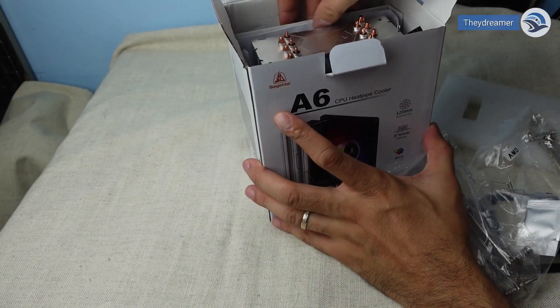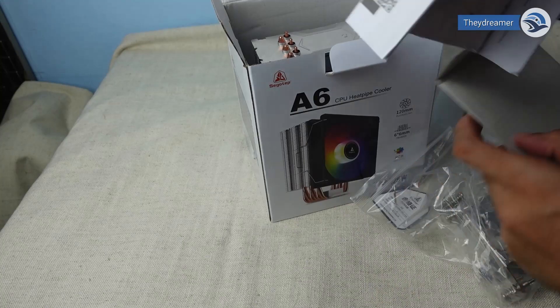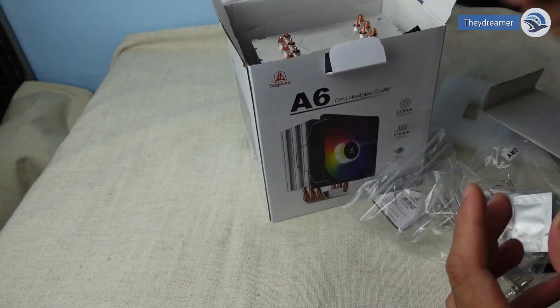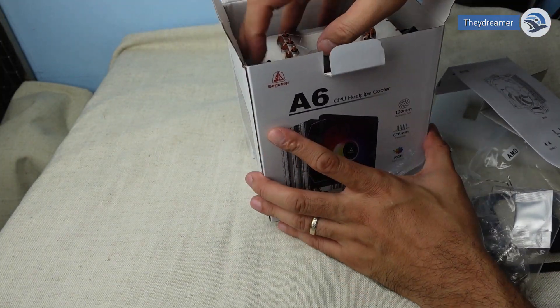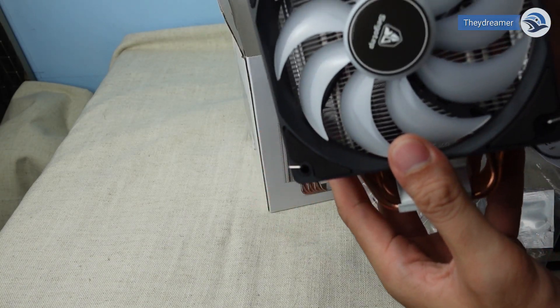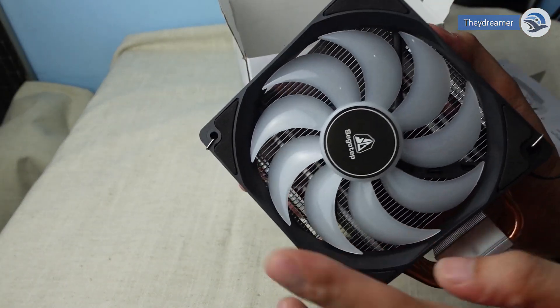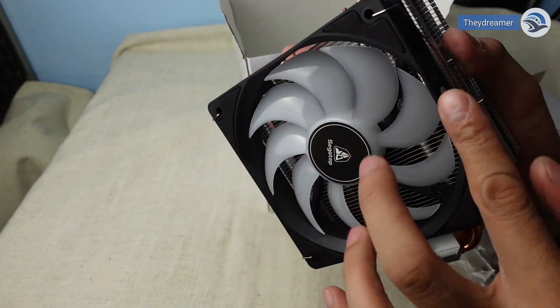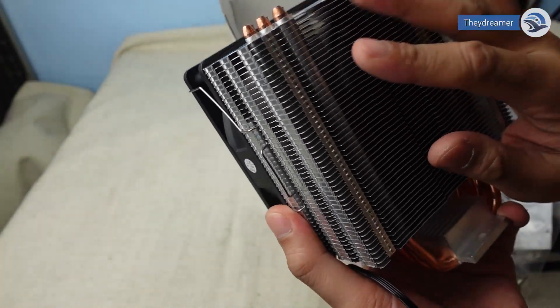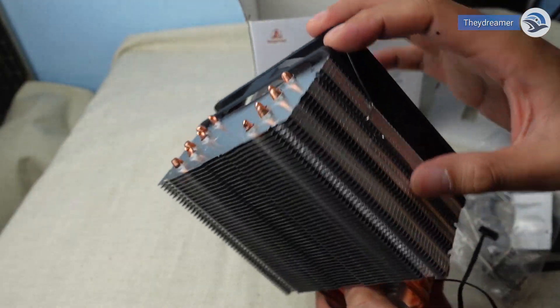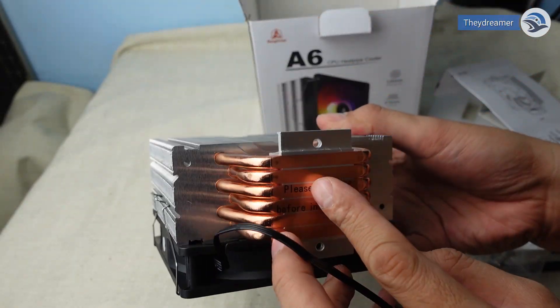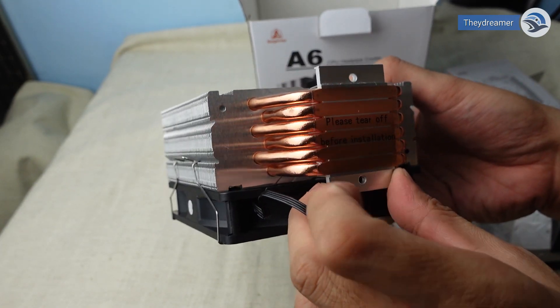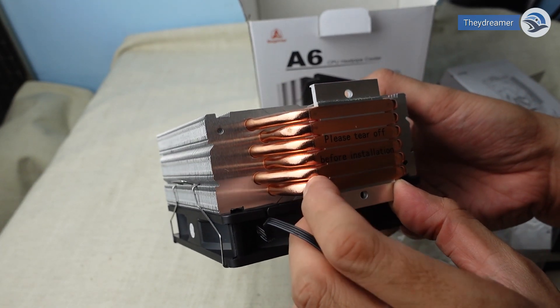So let's check the actual fan. We still have the manual here. Let's get the fan. So this is the 120mm hydraulic fan. We have the radiator type cooler here. And also as you can see the 6 copper pipes: 1, 2, 3, 4, 5, 6.